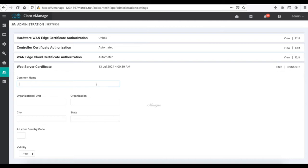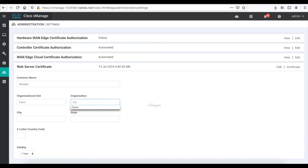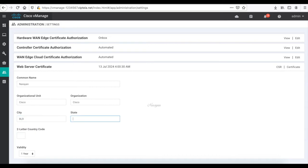For the common name, let me type Narayan, organization unit of Cisco, organization Cisco, and other city and state details.